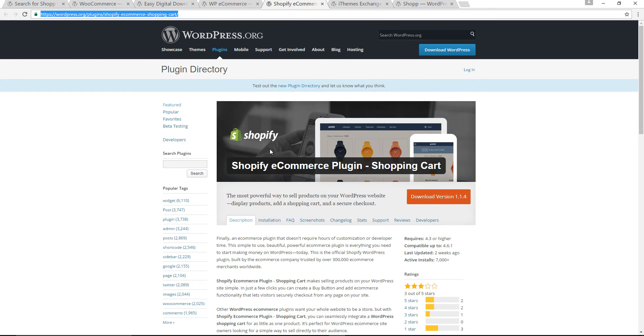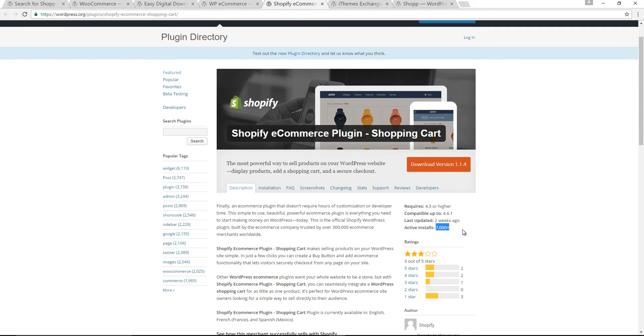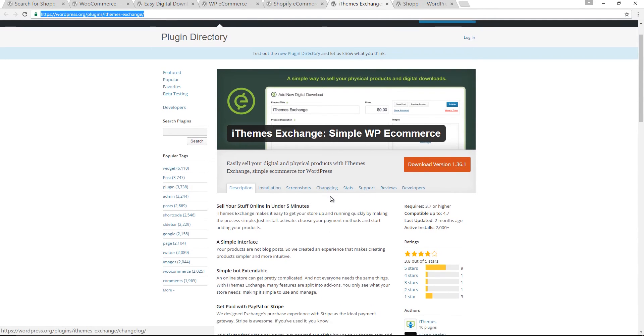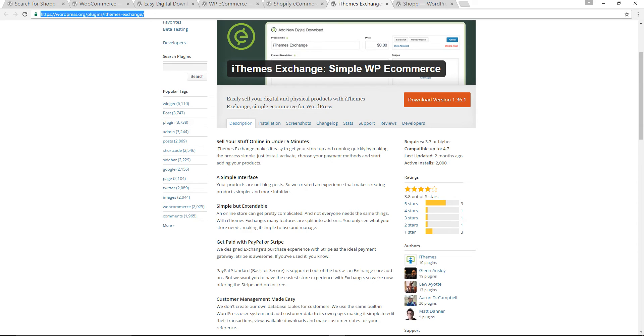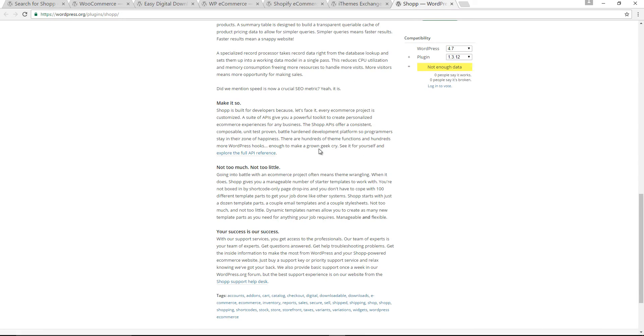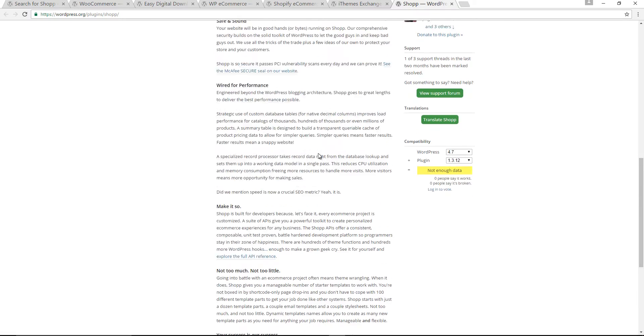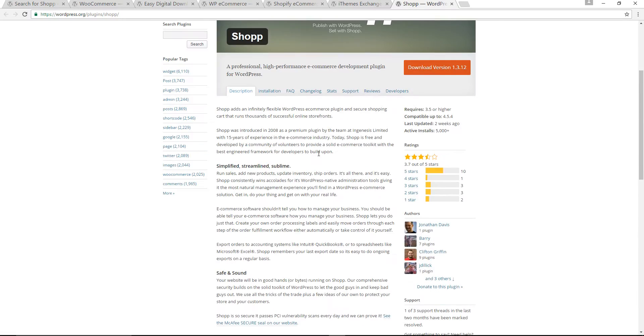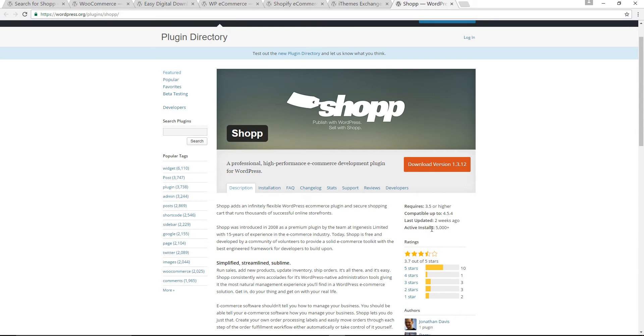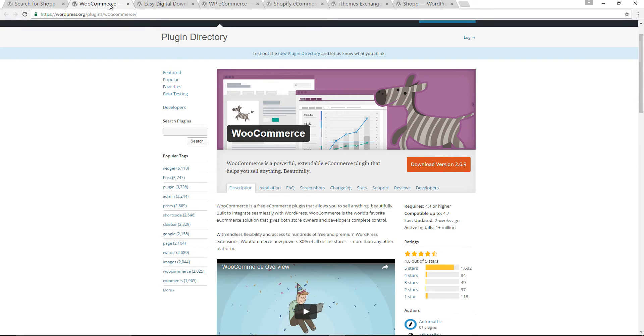The next one is Shopify. It has 7,000 active installations. Another one is iThemes Exchange. It is the plugin by iThemes and has 2,000 active installations. The last one I'd like to mention is Shopp, a proportional high-performance e-commerce development plugin for WordPress. It's getting popular with 5,000 active installations.